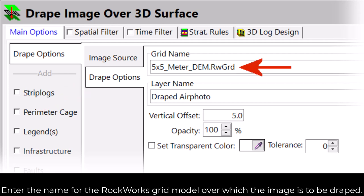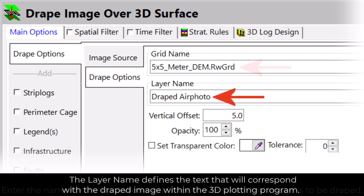Enter the name for the Rockworks grid model over which the image is to be draped. The layer name defines the text that will correspond with the draped image within the 3D plotting program.